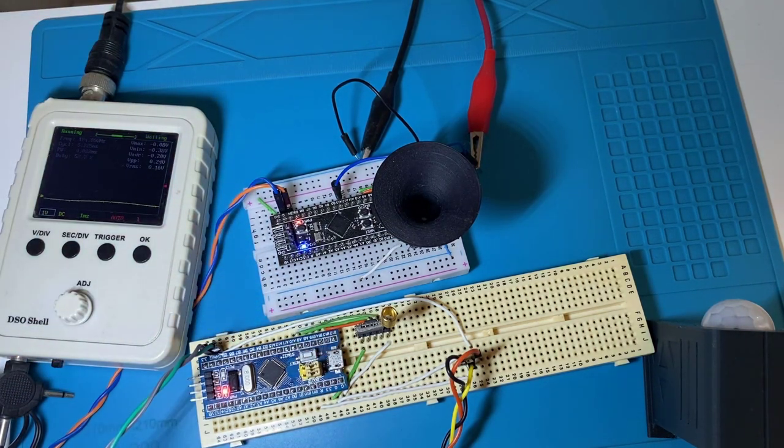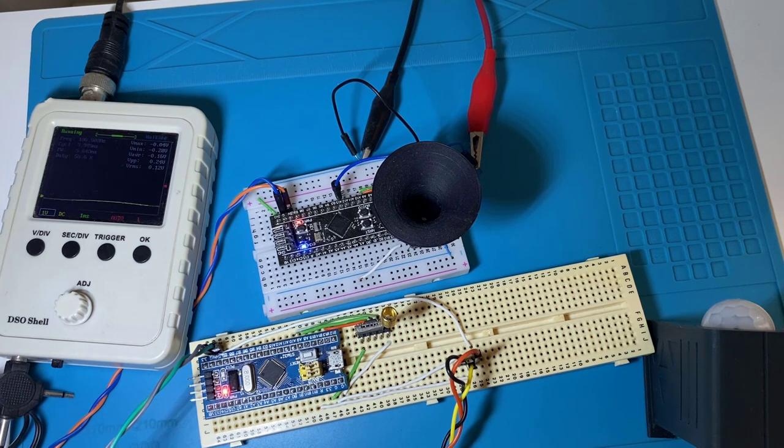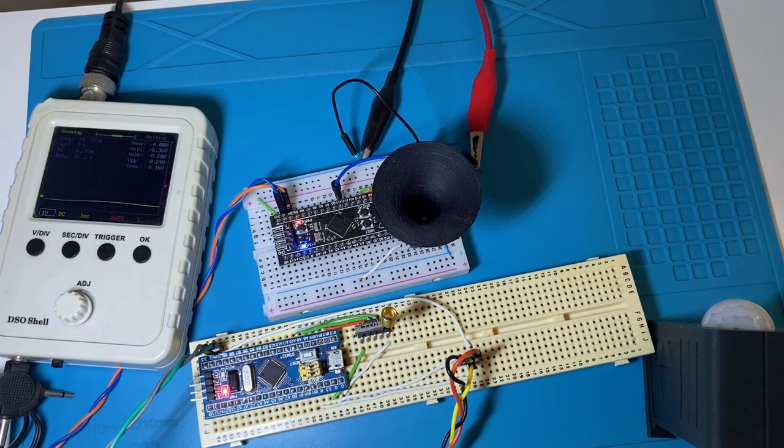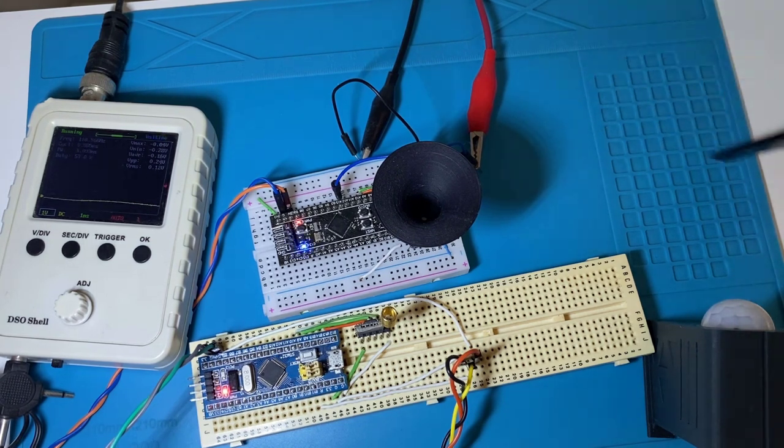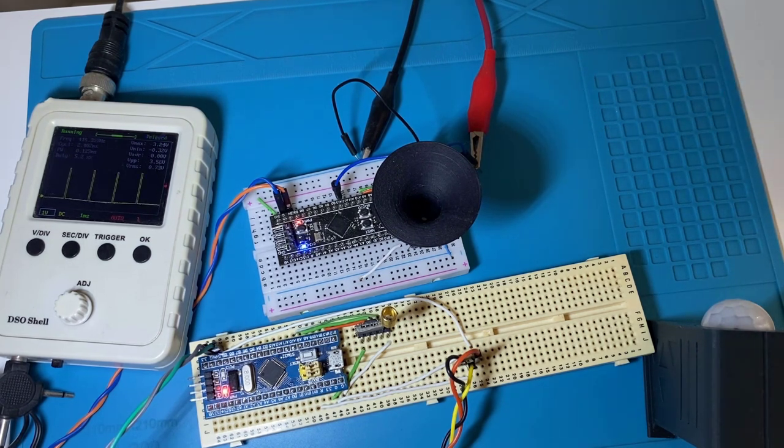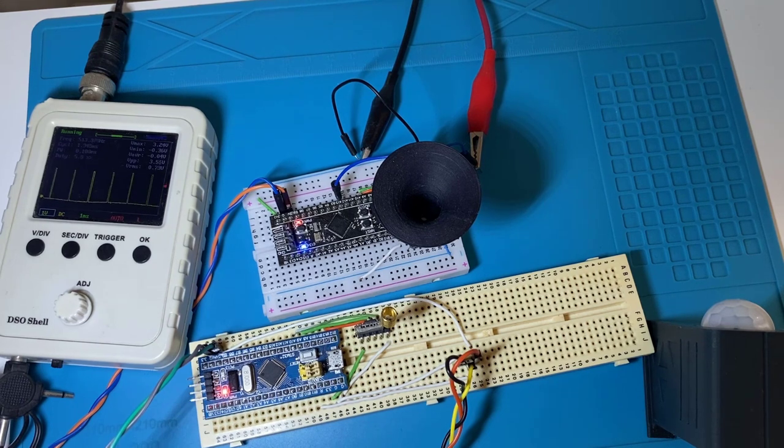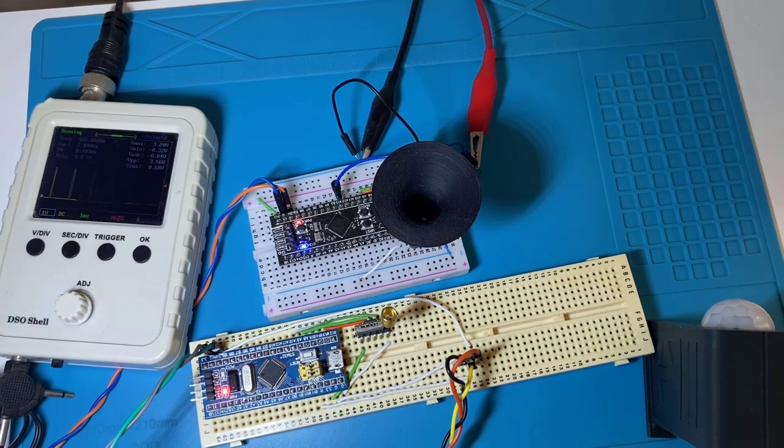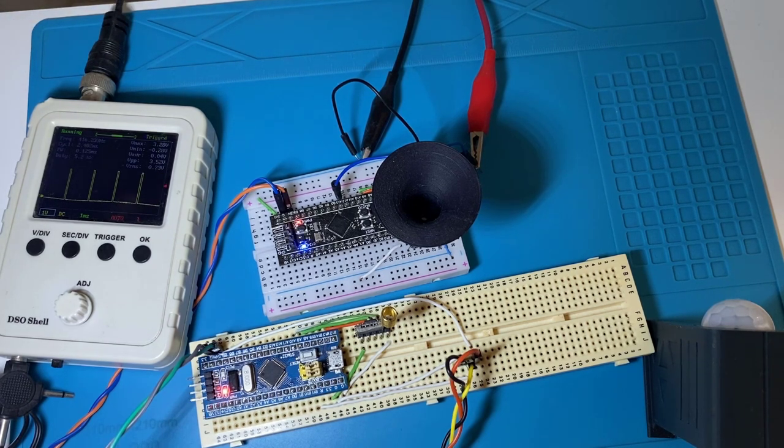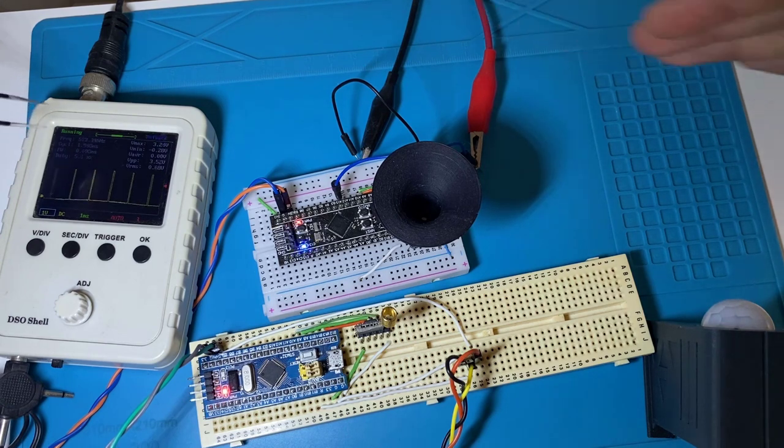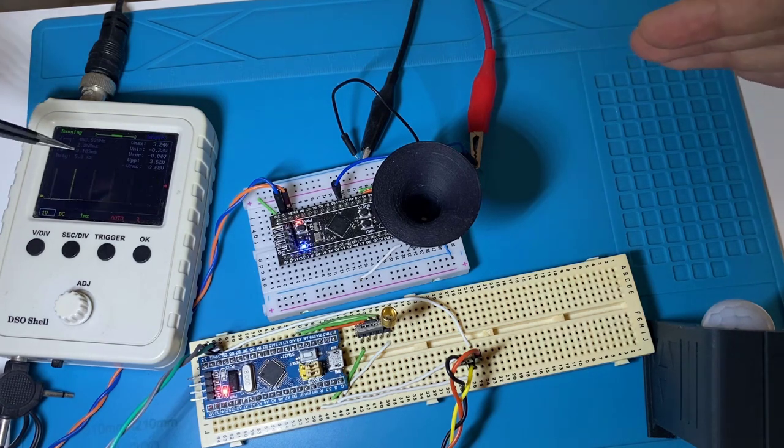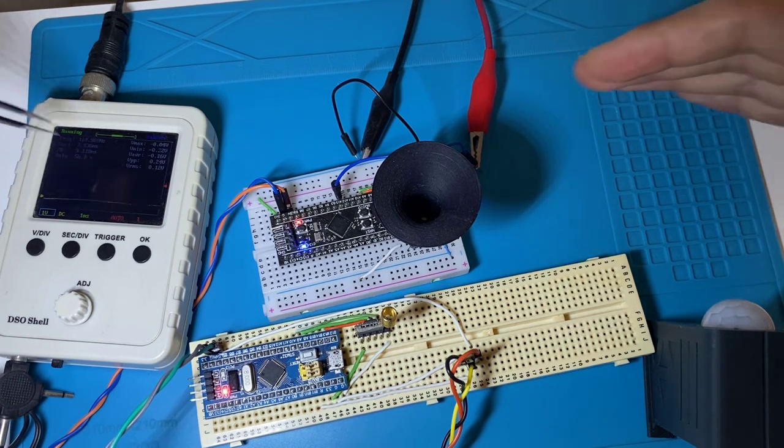So now if we do a motion in front of the PIR sensor, the motion detection event is sent to this board and the sound starts. Here we can see the signal sent to the buzzer.